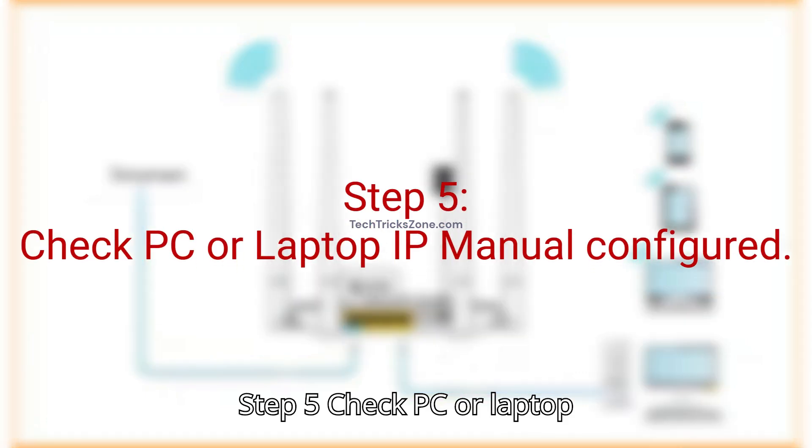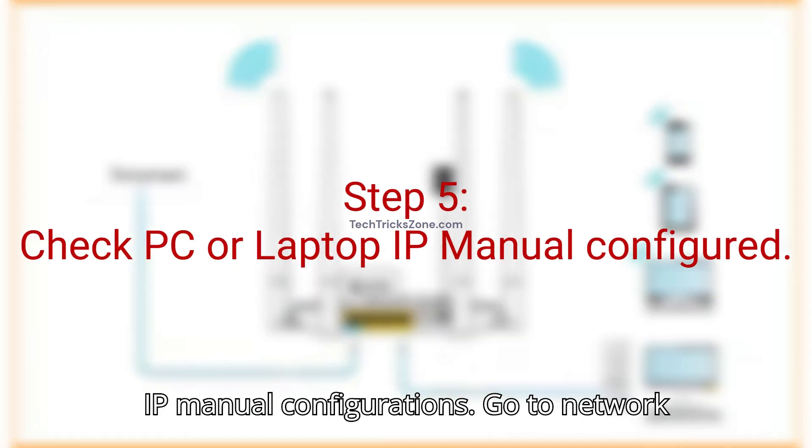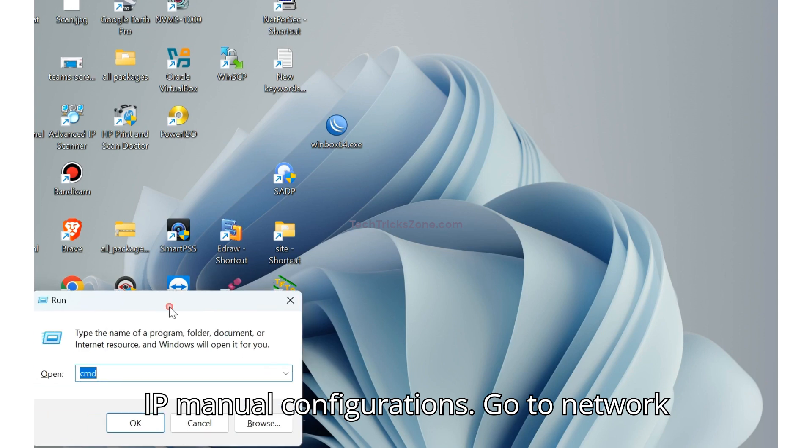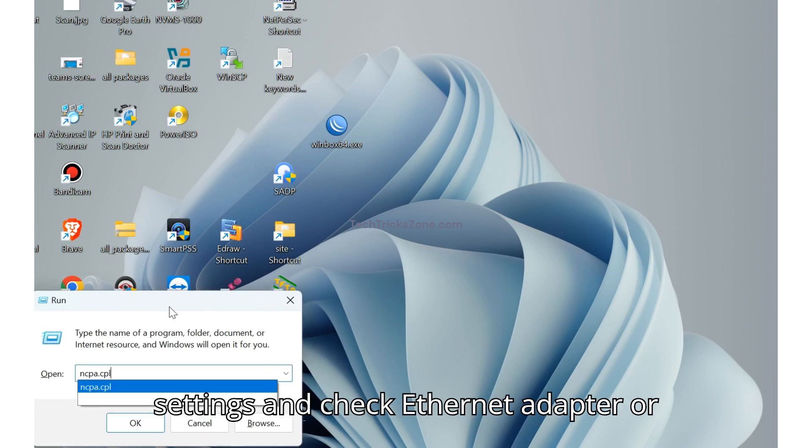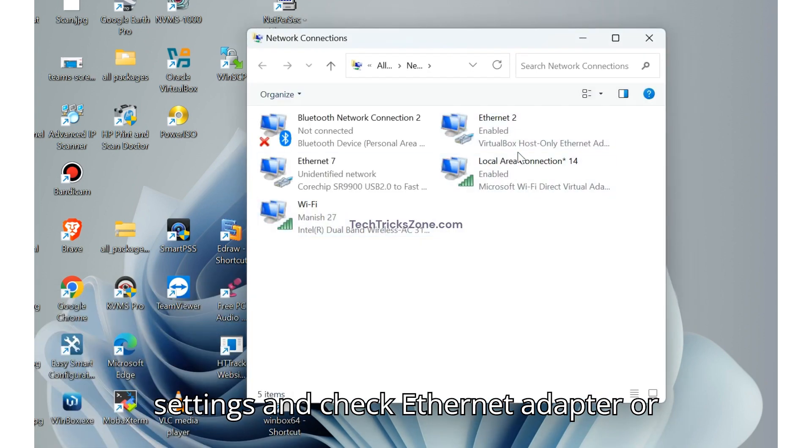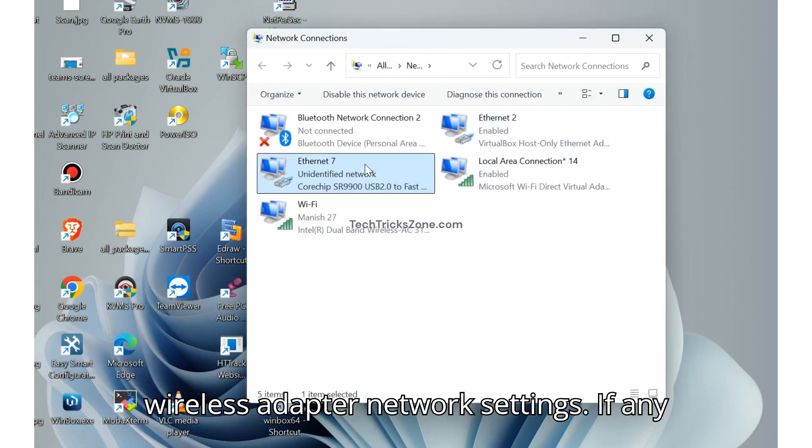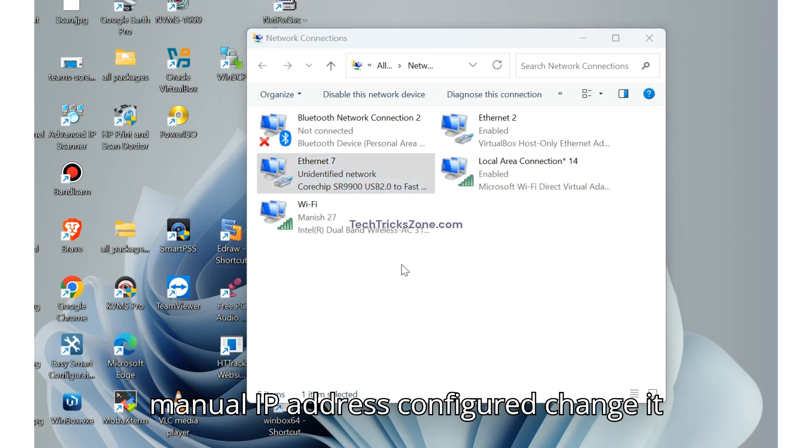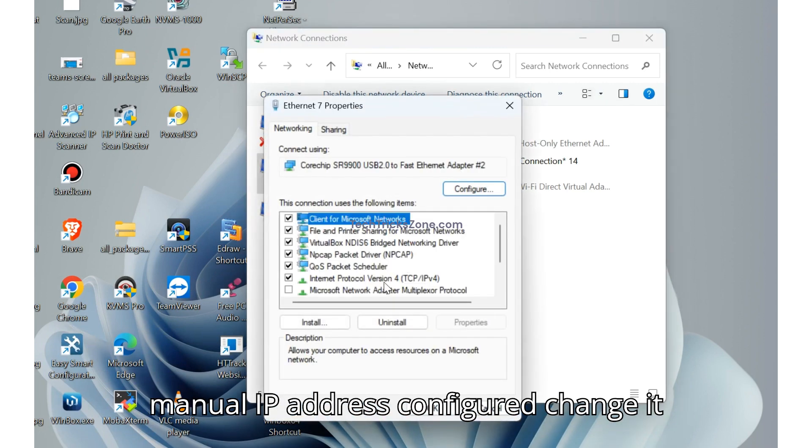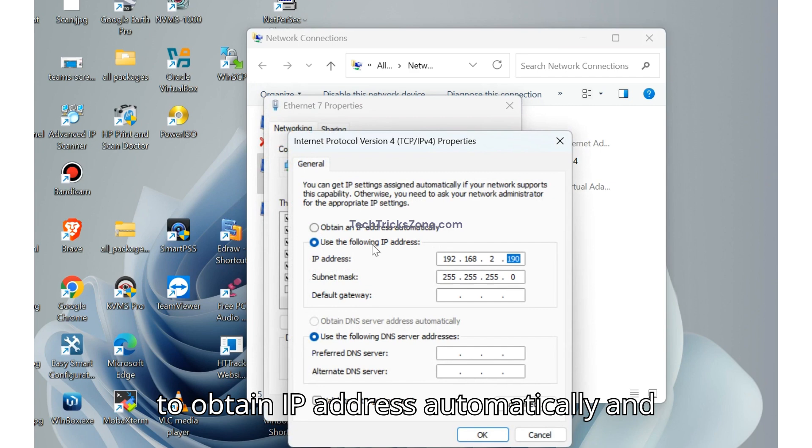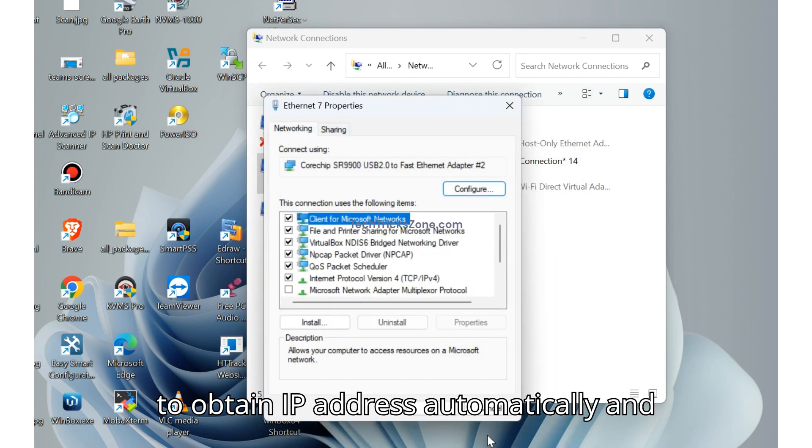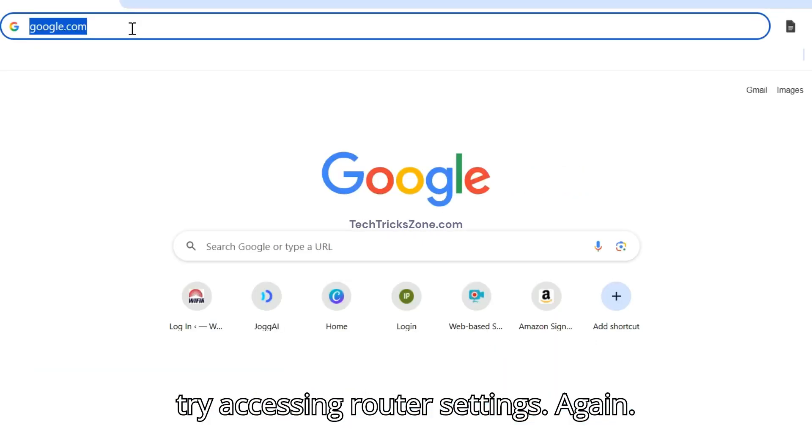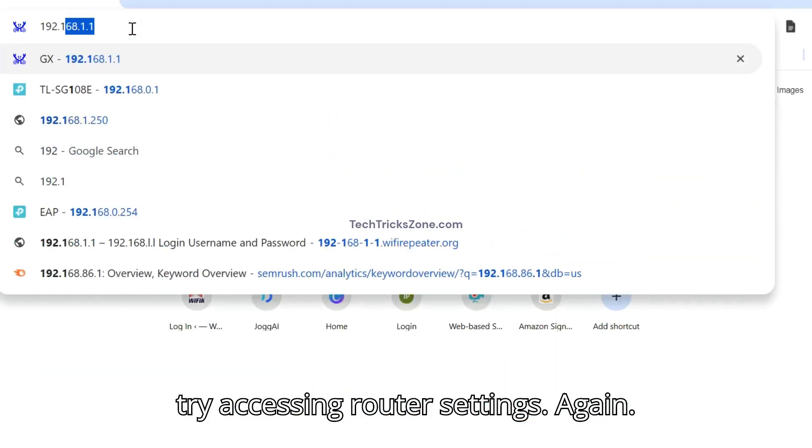Step 5. Check PC or laptop IP manual configurations. Go to network settings and check Ethernet adapter or wireless adapter network settings. If any manual IP address is configured, change it to obtain IP address automatically and try accessing router settings again.